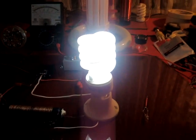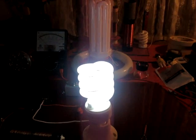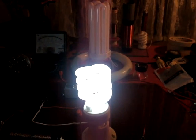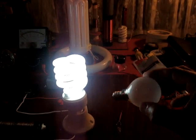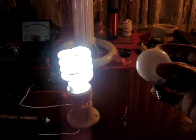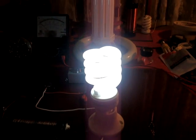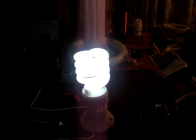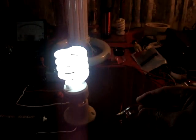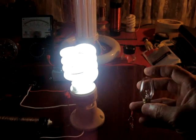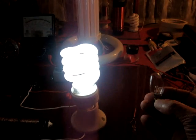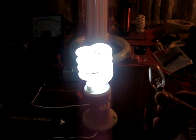It can also run on these smaller bulbs like this one real well. It lights it up really good. And this little tiny one, it really lights this one really bright. It's a 7 watt bulb, 110.